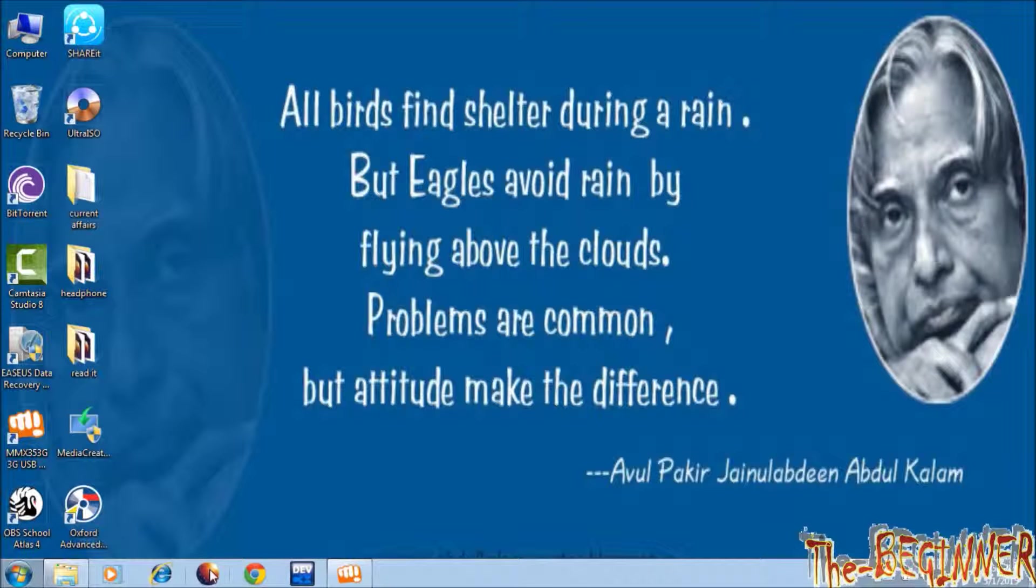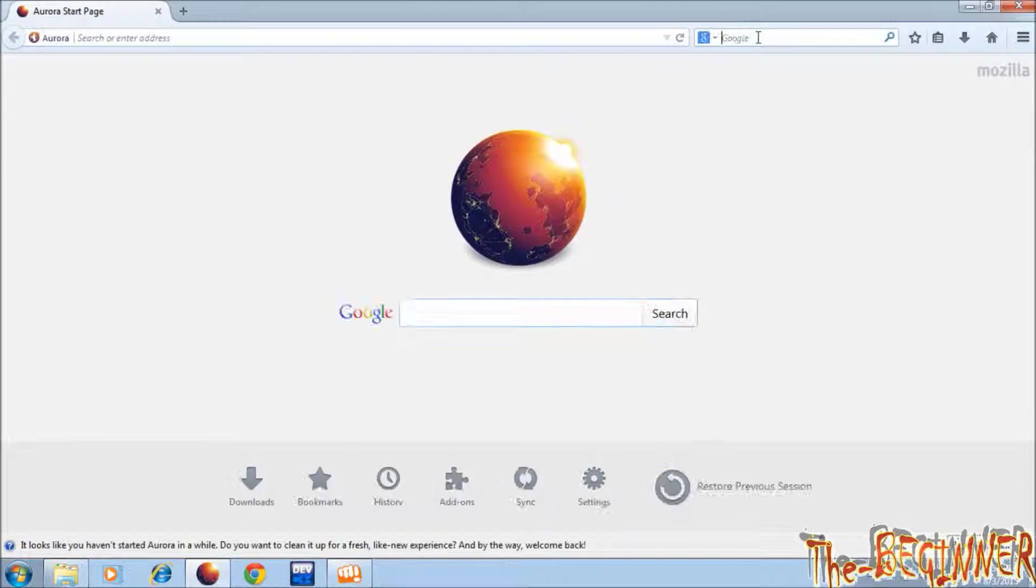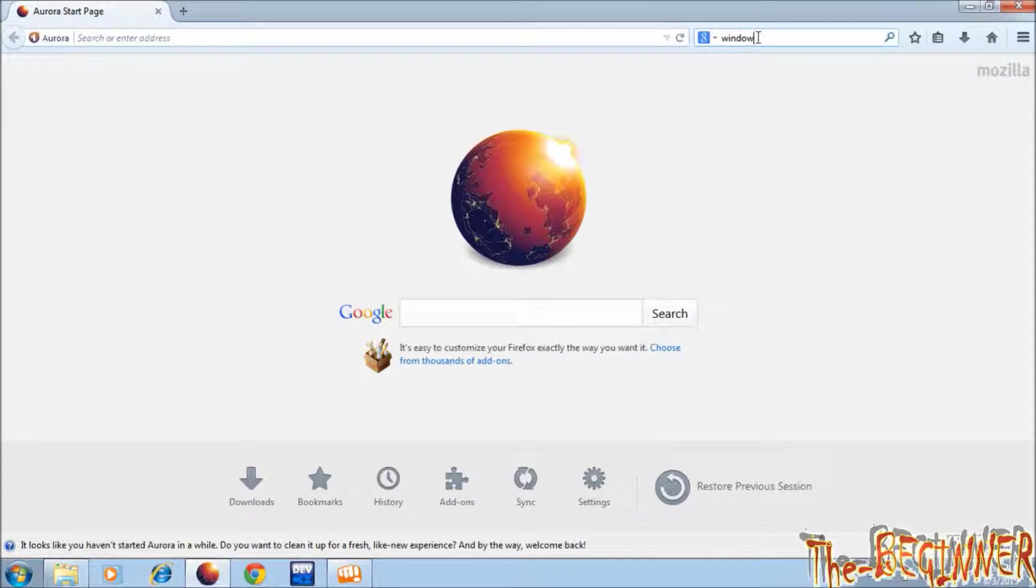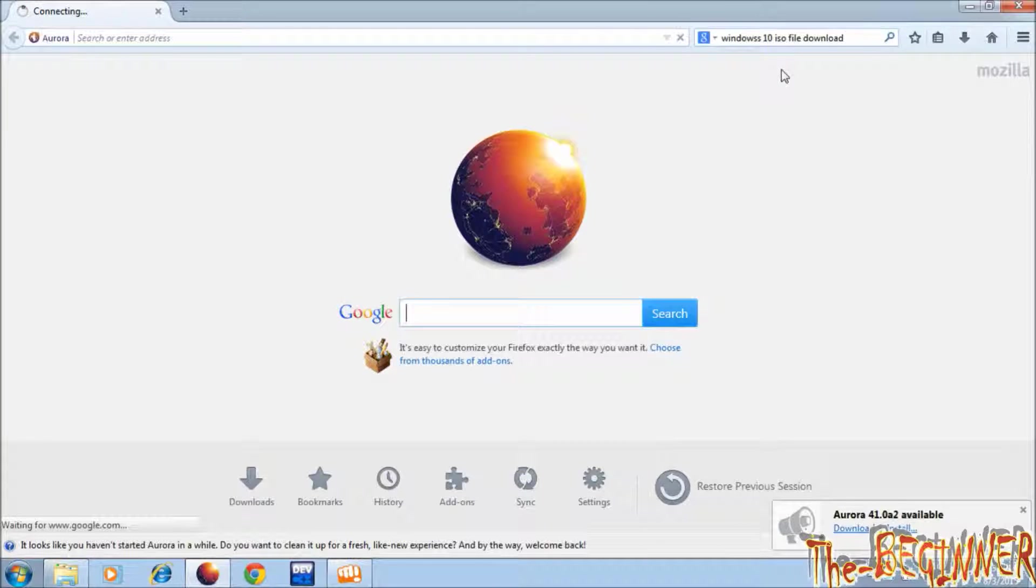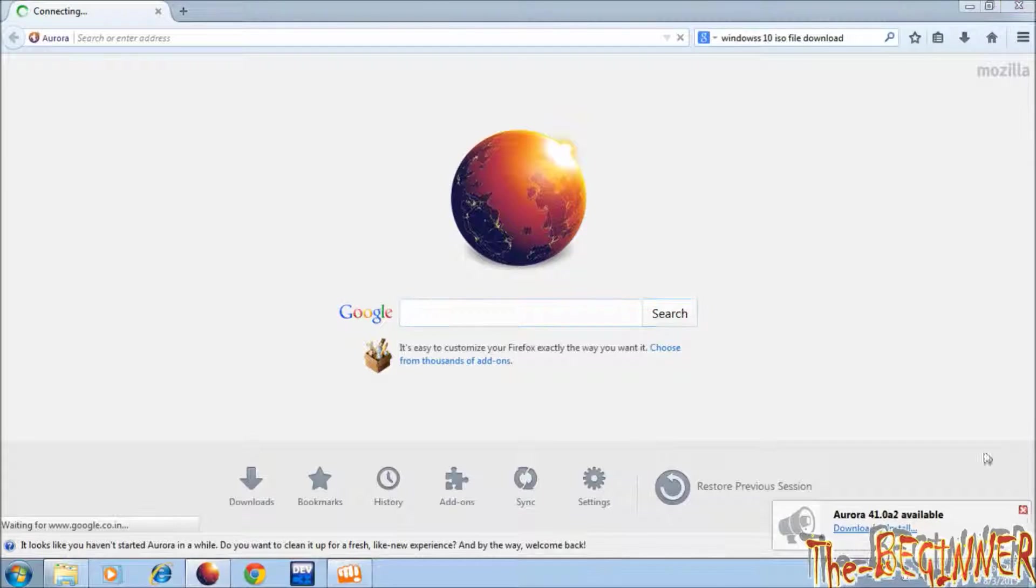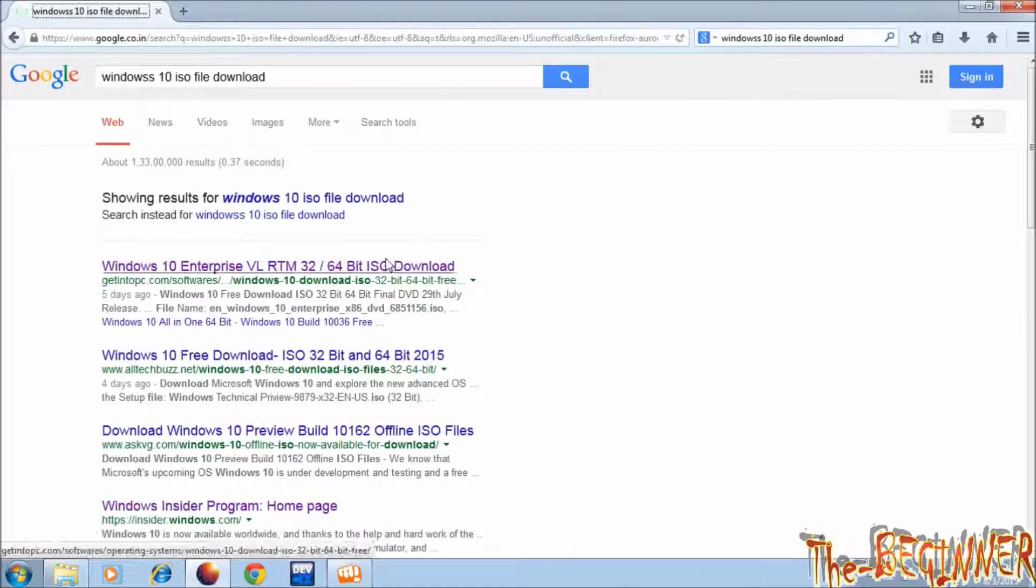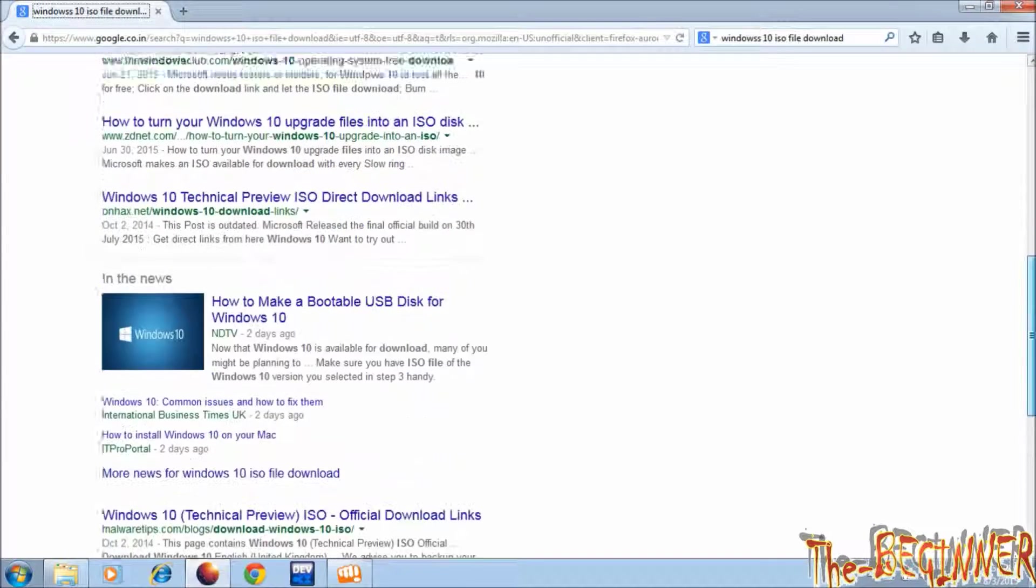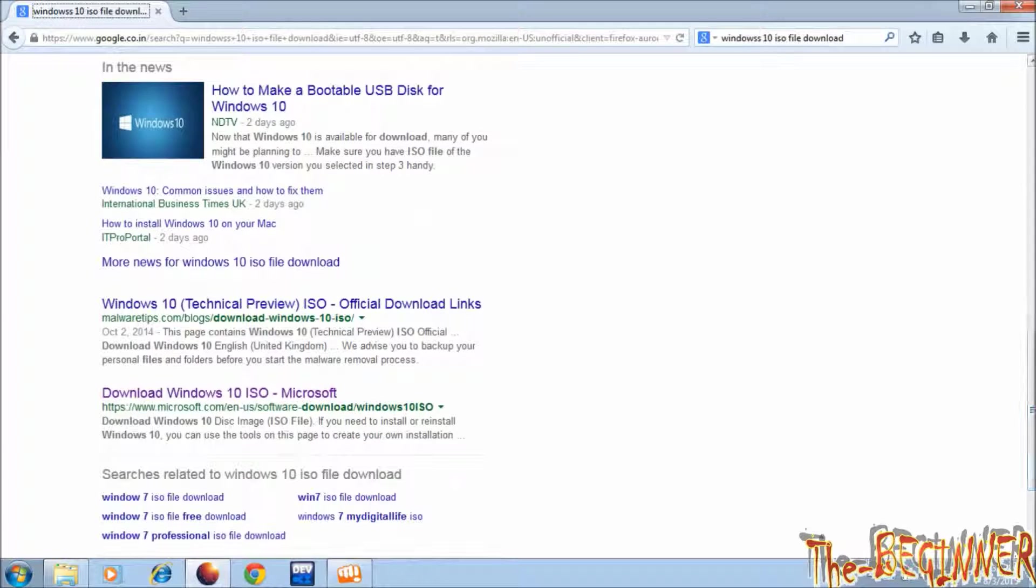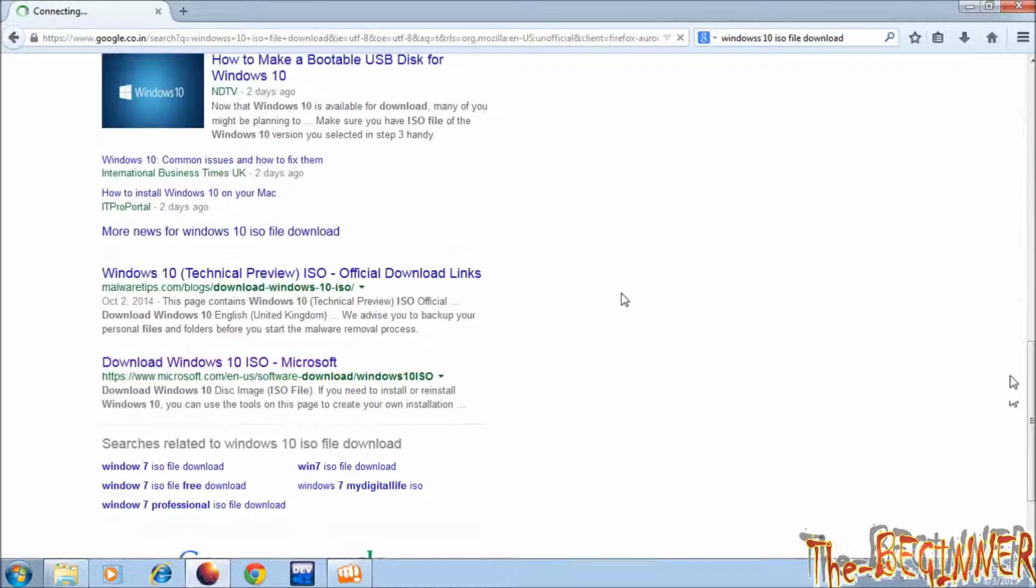Open your browser. In the Google search, type Windows 10 ISO file download and press enter. Search for official Microsoft website in the list. See here it is. Main website is in the last. Click on this.